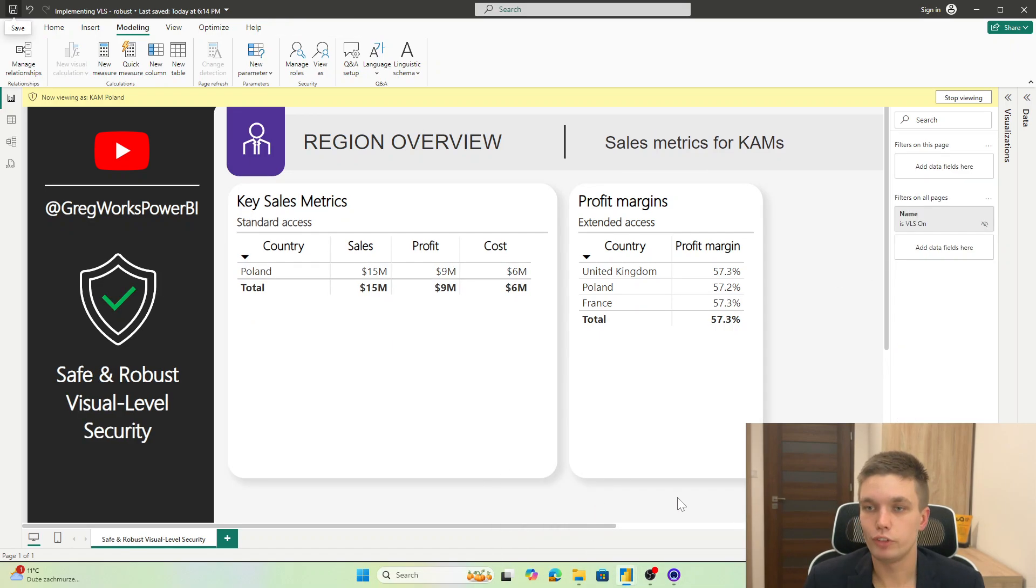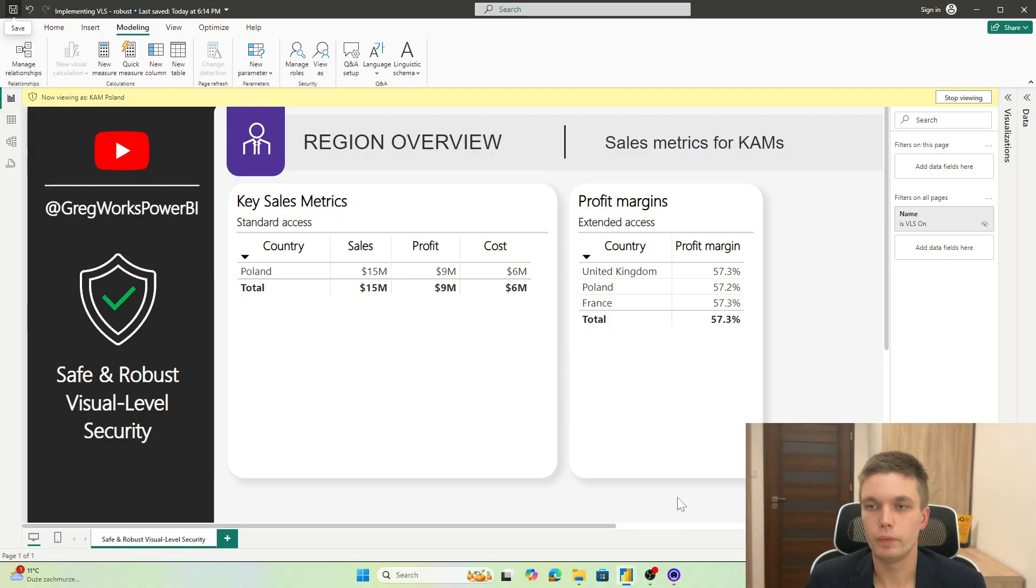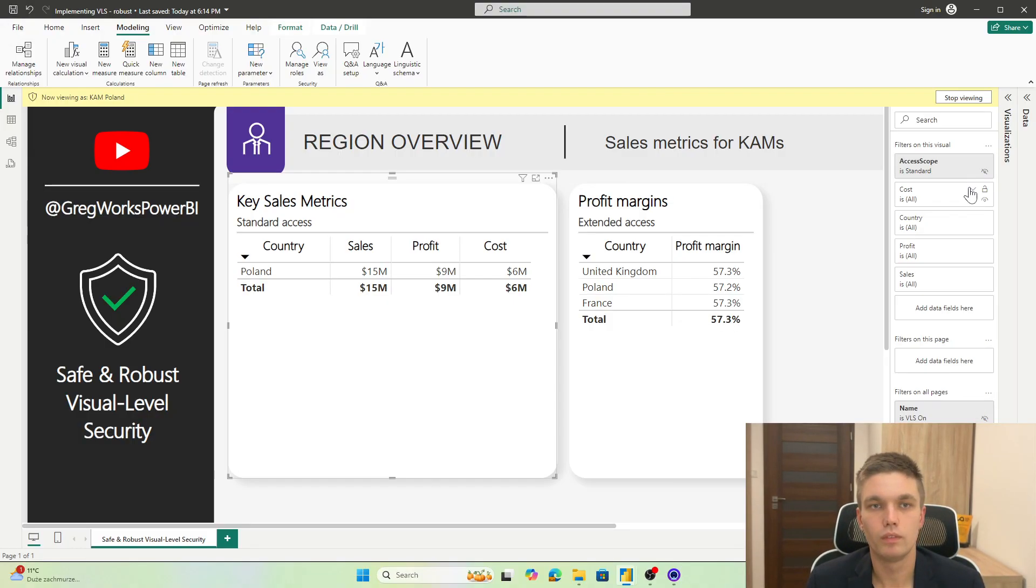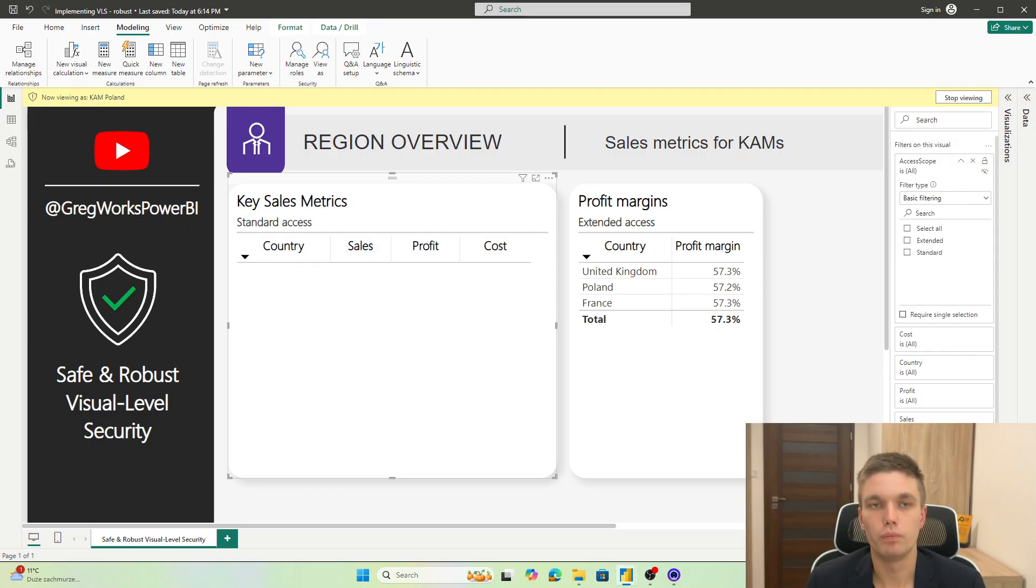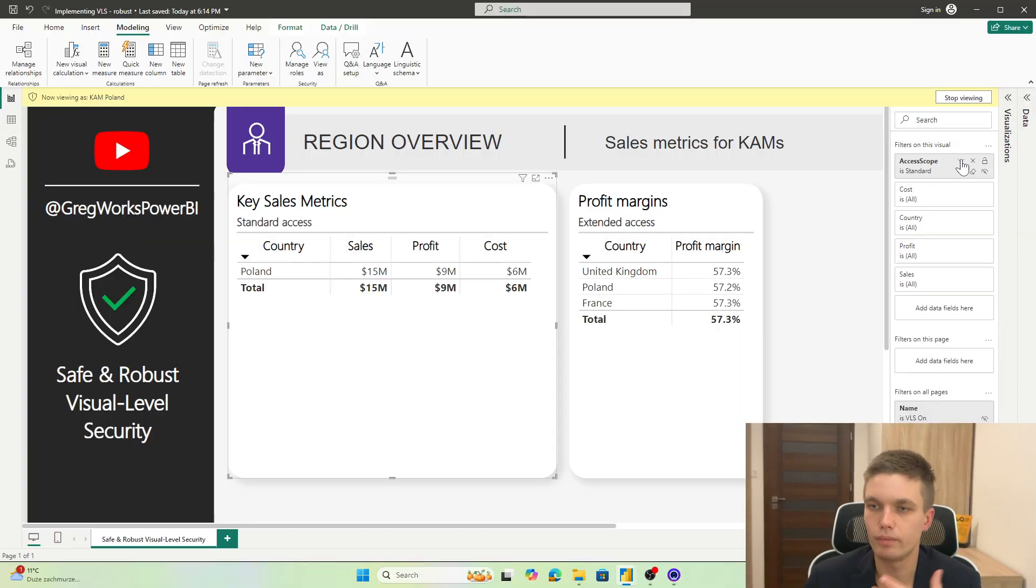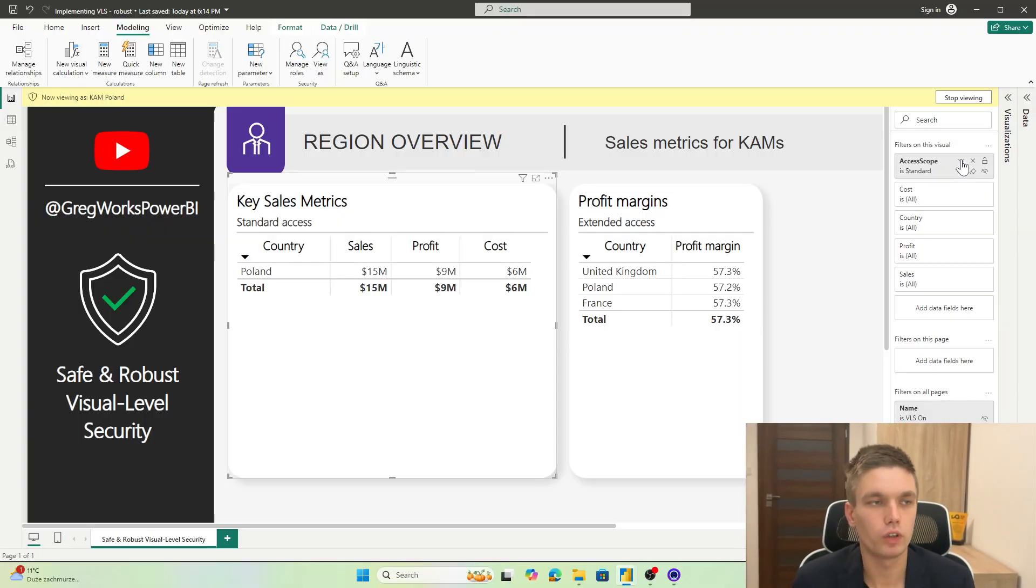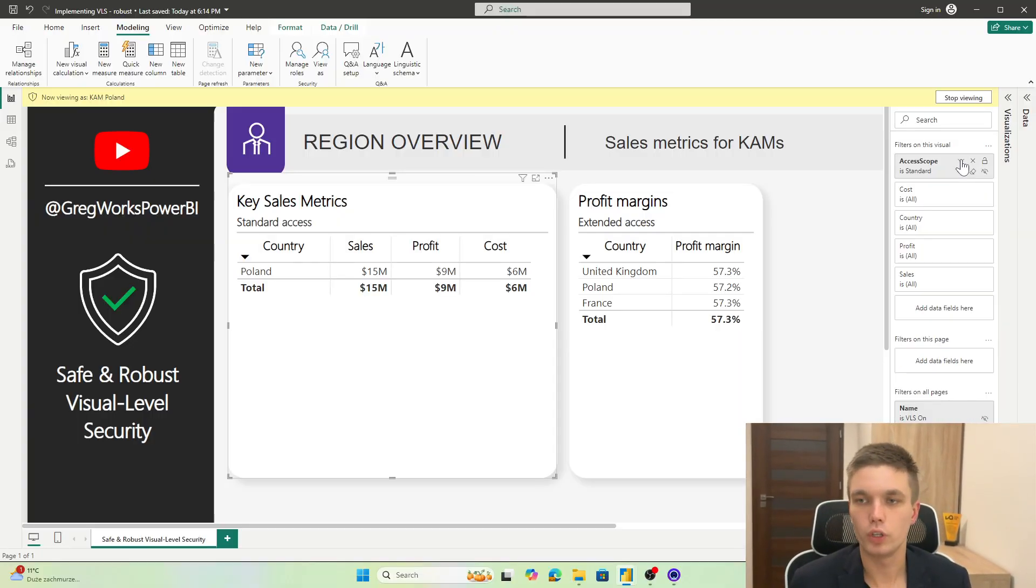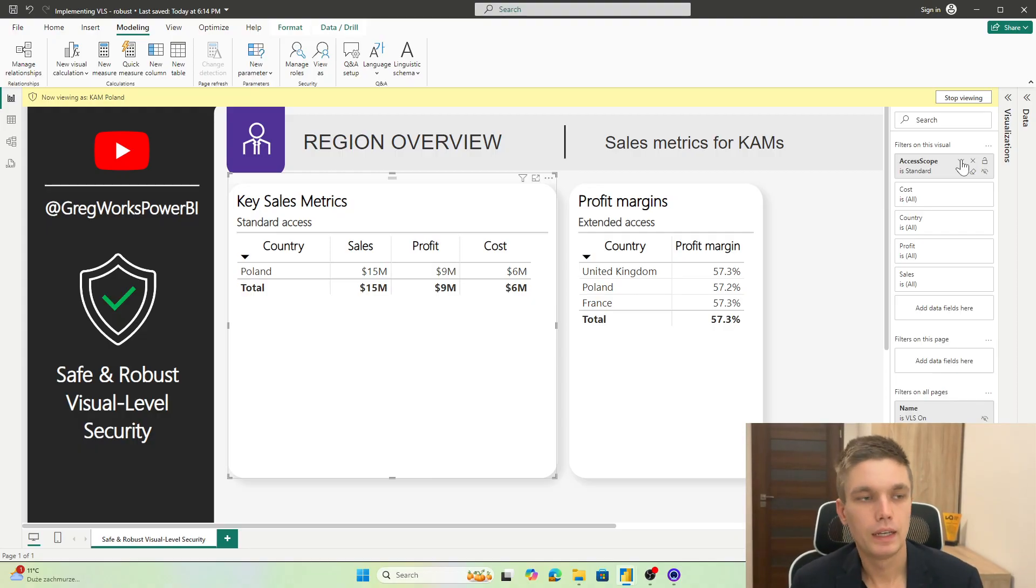We can leverage some more techniques to make it more robust. Like for example, here is one example. We can just blank out the whole visual. But before I show you some error handling methods, let's just think on what can we do and how we implement it.